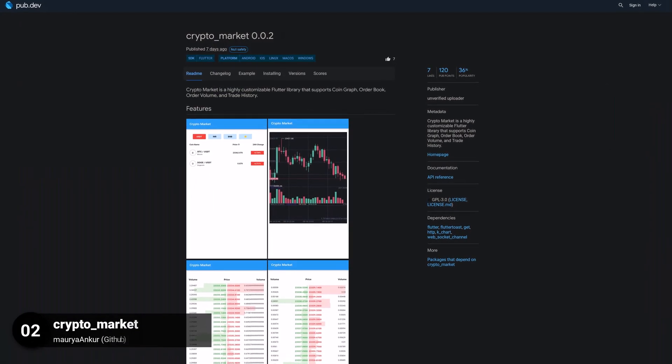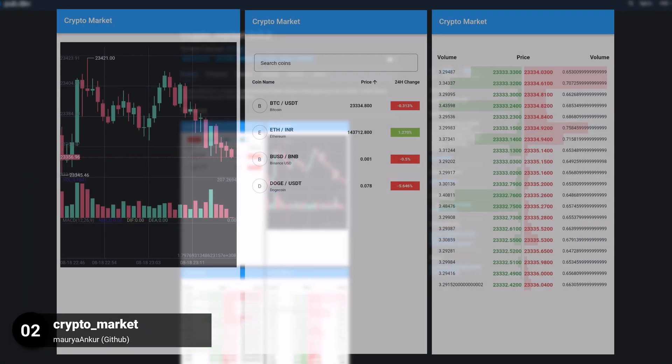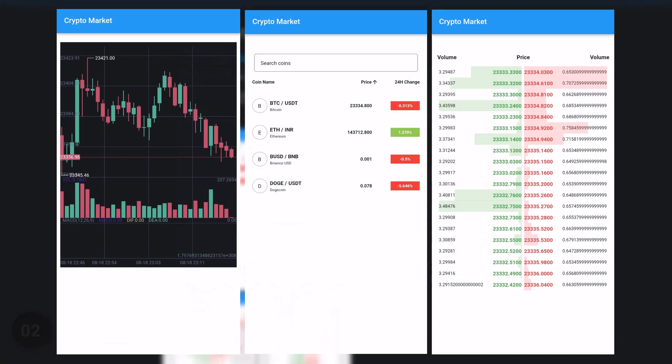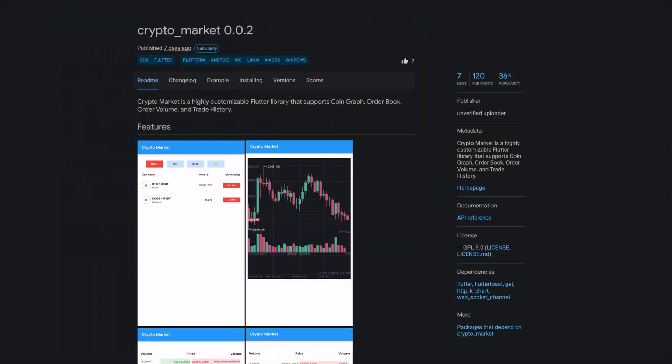Number 2 is called CryptoMarket and is a highly customizable Flutter library that supports CoinGraph, OrderBook, OrderVolume and Trade History.